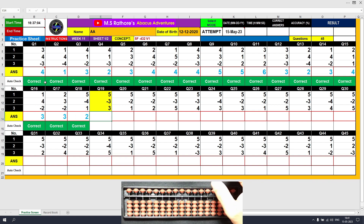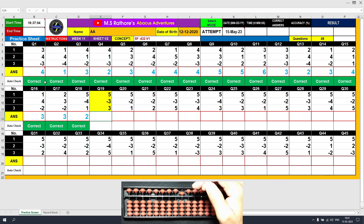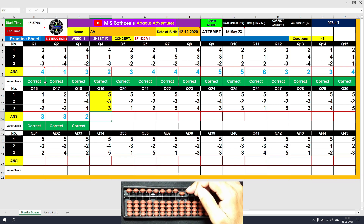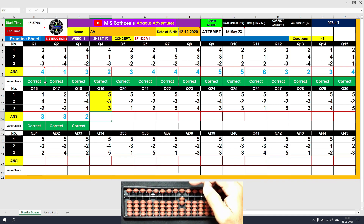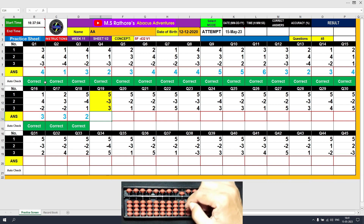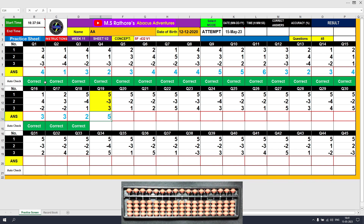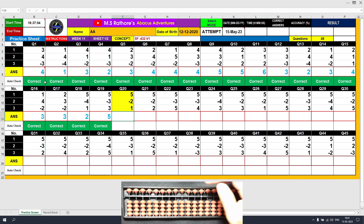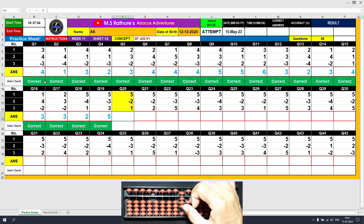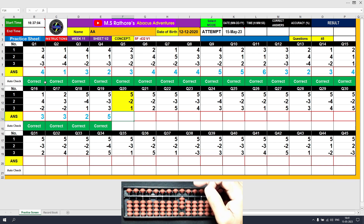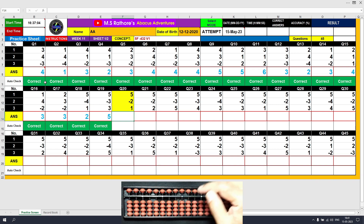Question 19: Plus 5, the answer is 5. Minus 3 equals plus 2 minus 5, the answer is 2. Plus 3 equals plus 5 minus 2, the answer is 5. Clear. Question 20: Plus 5, the answer is 5. Minus 2 equals plus 3 minus 5, the answer is 3. Plus 1, the answer is 4. Clear.